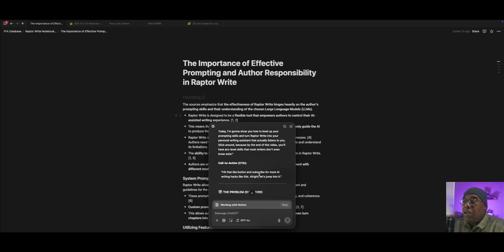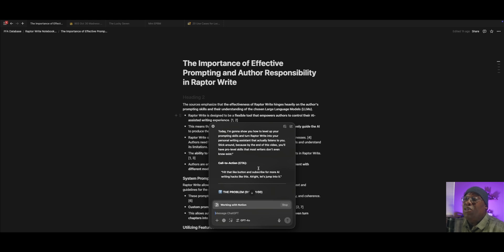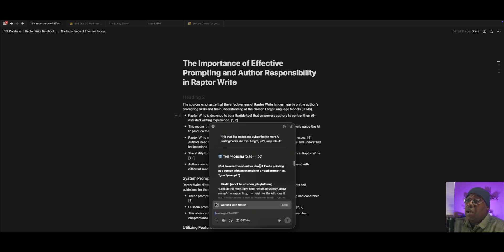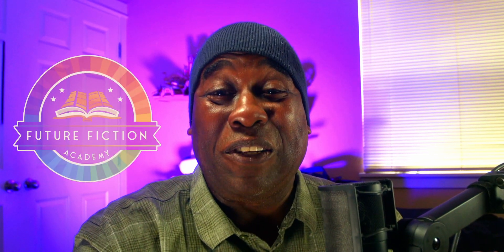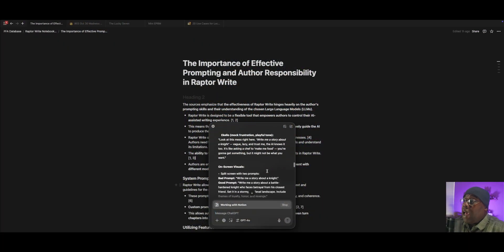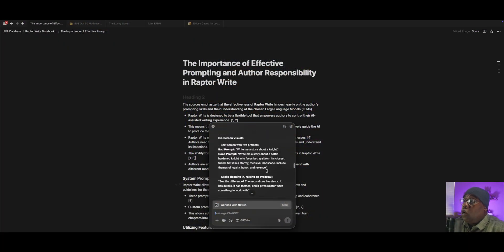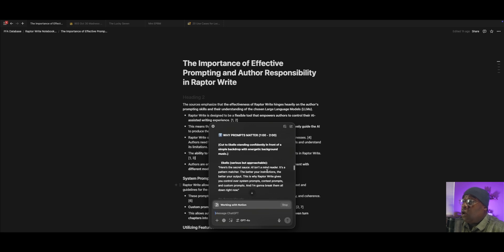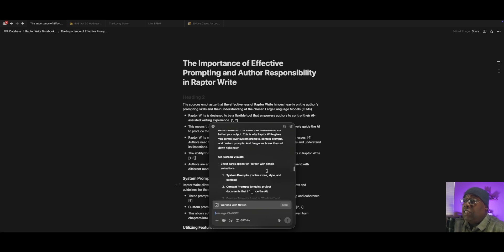Stick around because by the end of this video, you'll have pro-level skills that most writers don't even know exist. Oh, hit that like and subscribe button. Speaking of which, do me a favor. If this is adding value to your life, please do me a favor and like and subscribe. I would absolutely love it. Come on y'all, let's get back into it.